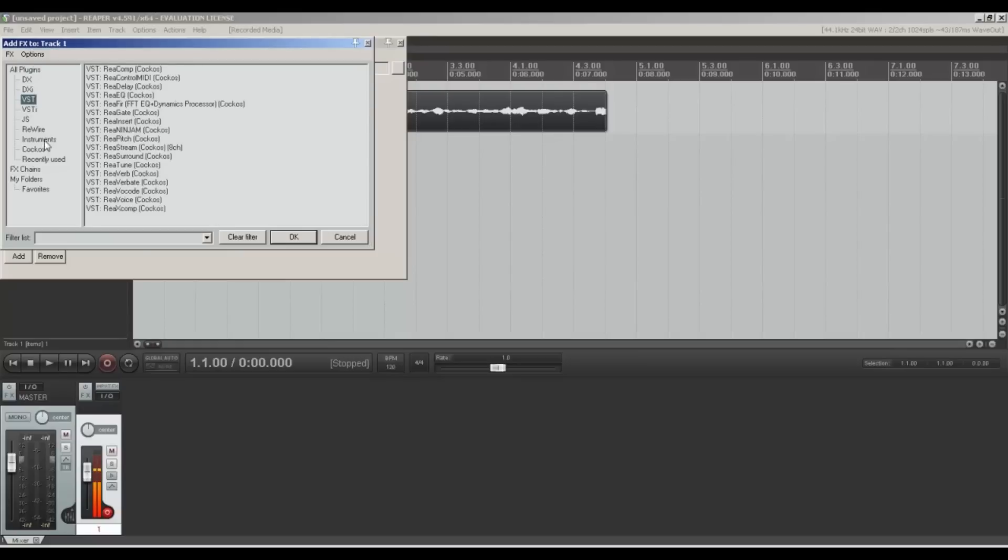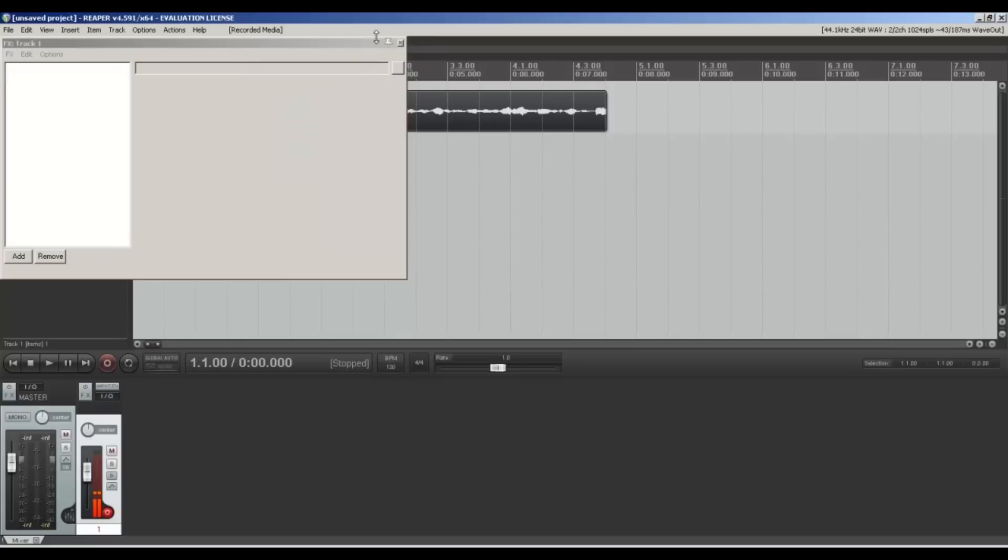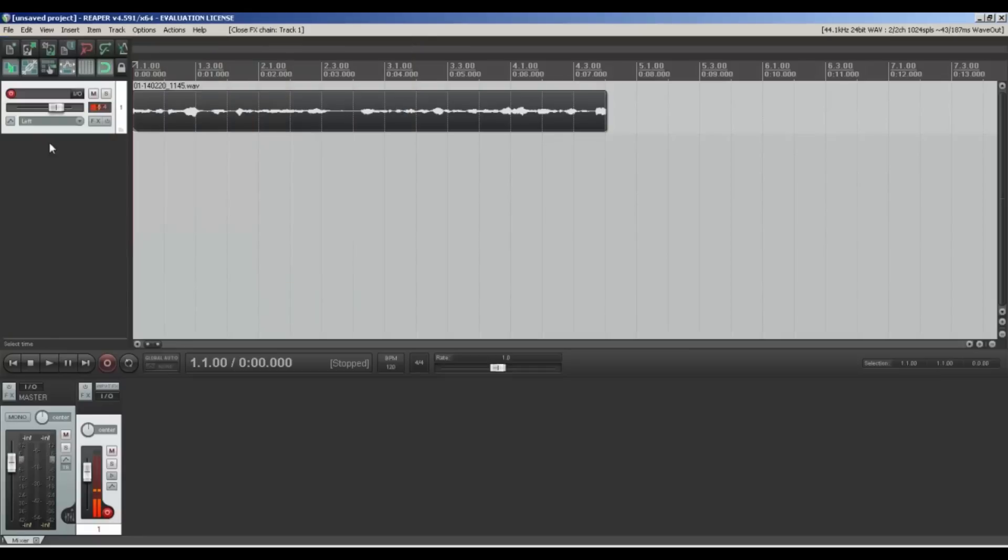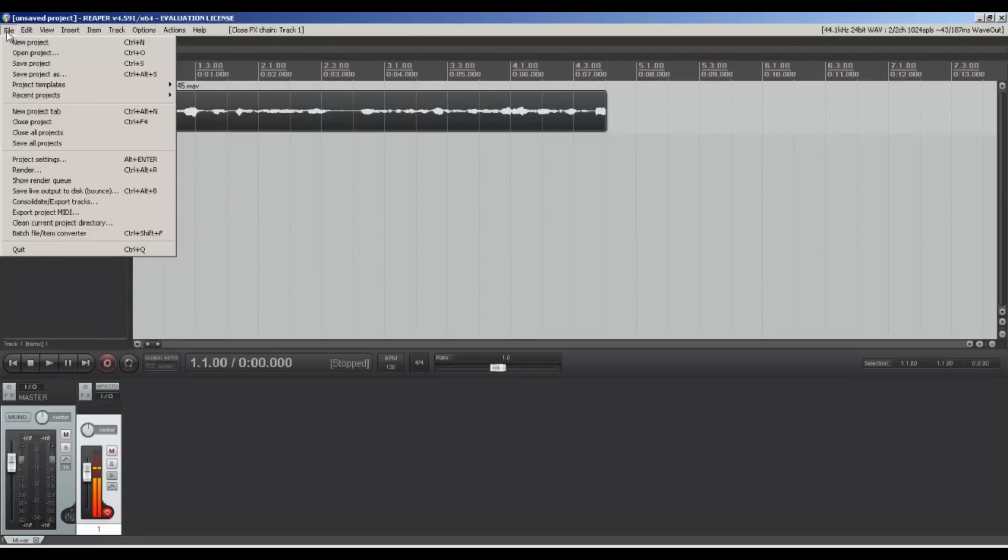You can add lots of different editing—there's loads of stuff, and you can actually download lots of plugins online as well, so have a good look on the forums. If you want to save the file, you just simply go to Render.